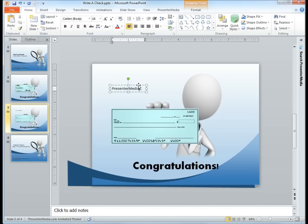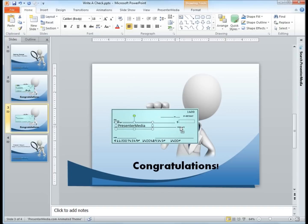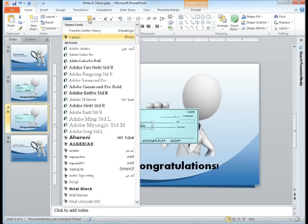Alright, so now we have our first text box and we're going to move it down into the check. Notice how it's a little bit large and it doesn't look like it actually matches the other styles on the check. So what we'll do from here is modify the text to be able to fit the check's text a little bit better.